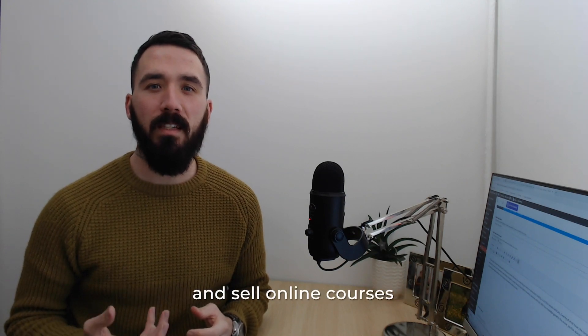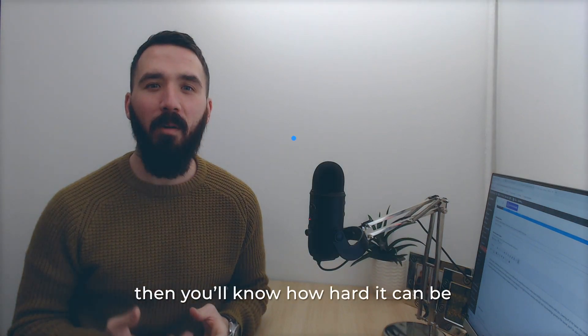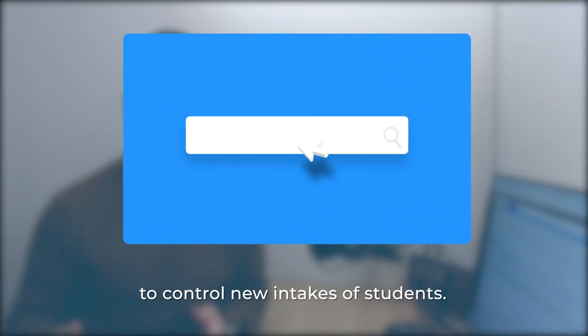If you're using a WordPress LMS to build and sell online courses, then you'll know how hard it can be to control new intakes of students.